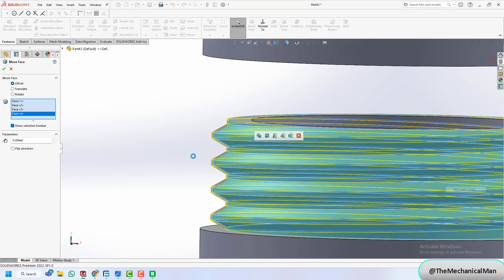To fine-tune the thread, we add an offset to control how deep the thread cuts. Then we'll remove excess thread using the split command.